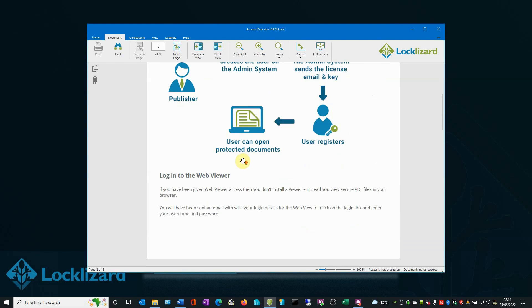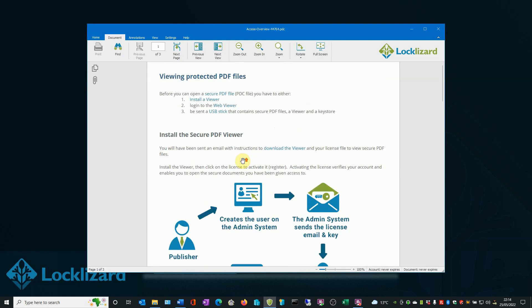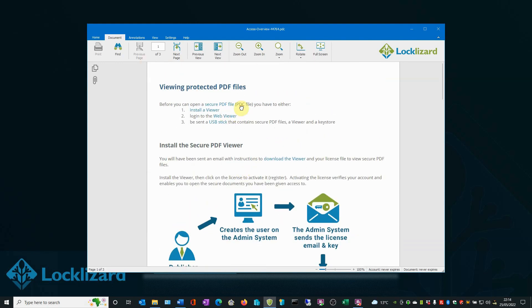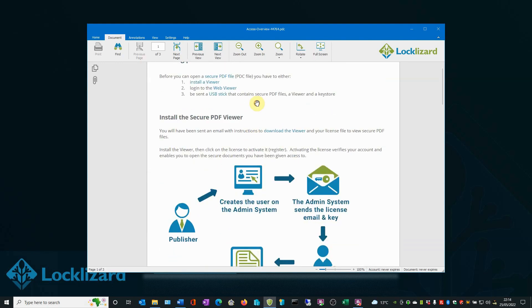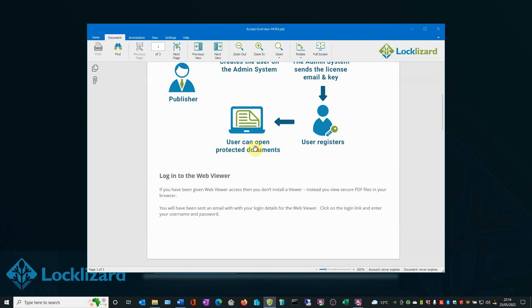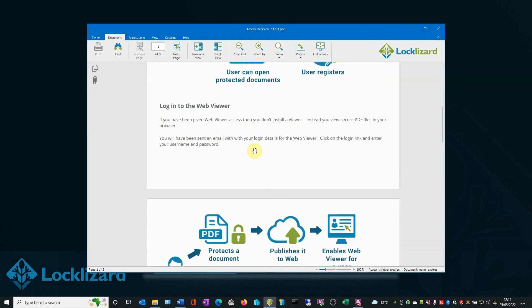Now we can view the document. We cannot edit this document in any way. There are no editing controls, no way of changing it once it's been protected.